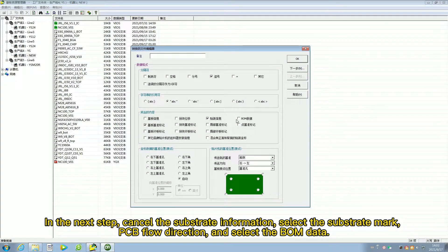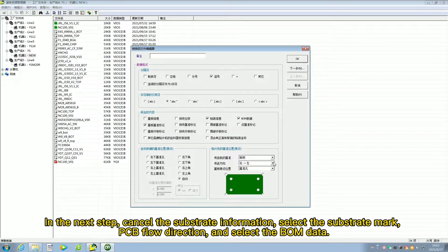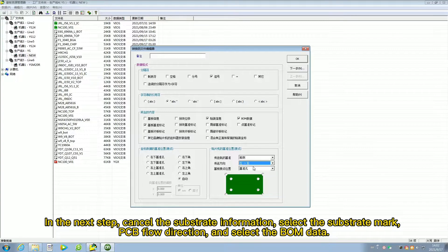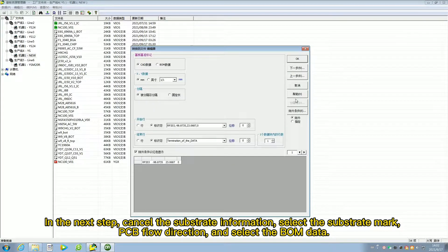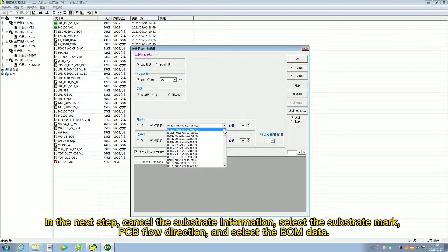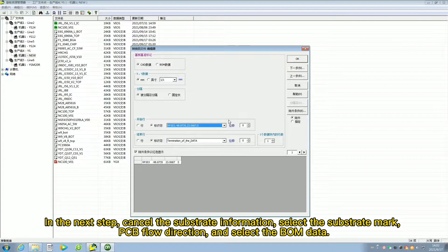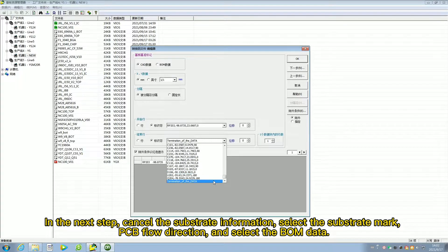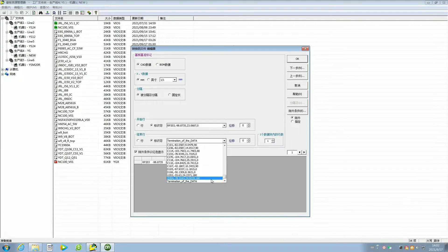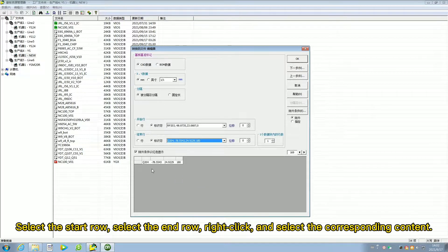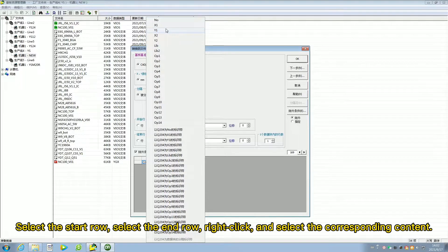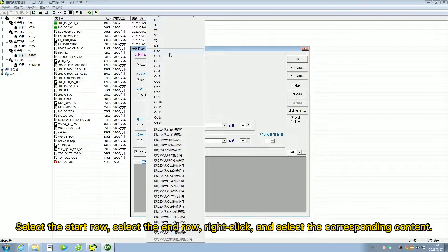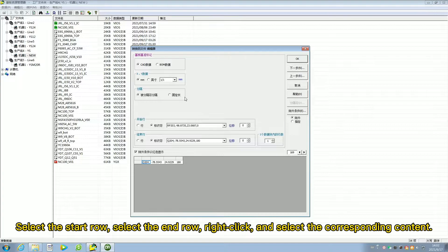In the next step, cancel the substrate information. Select the substrate mark, PCB flow direction, and select the BOM data. Select the start row, select the end row, right click, and select the corresponding content.